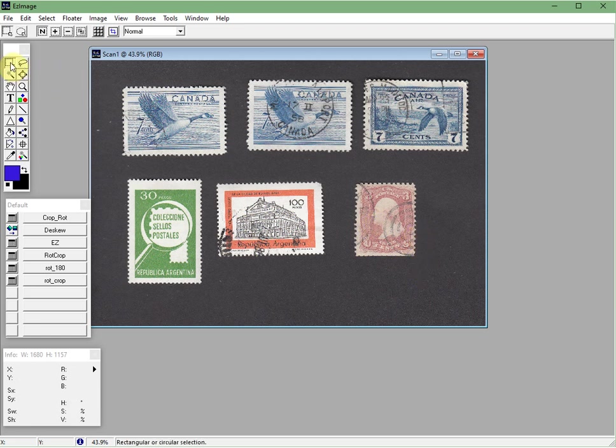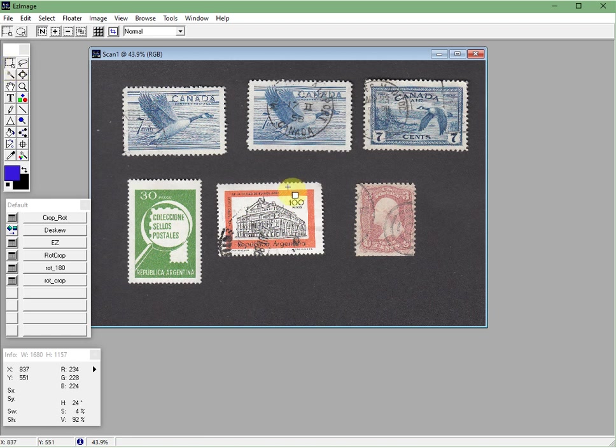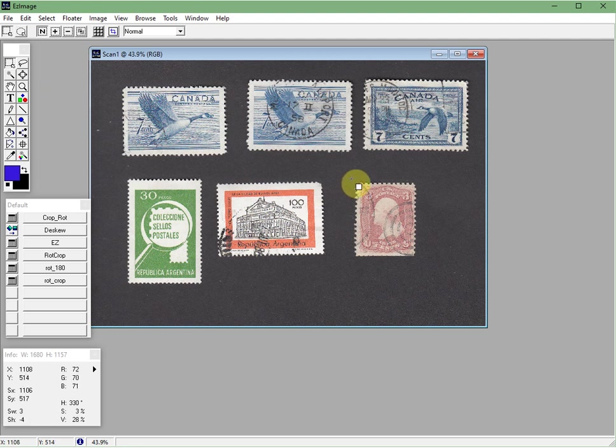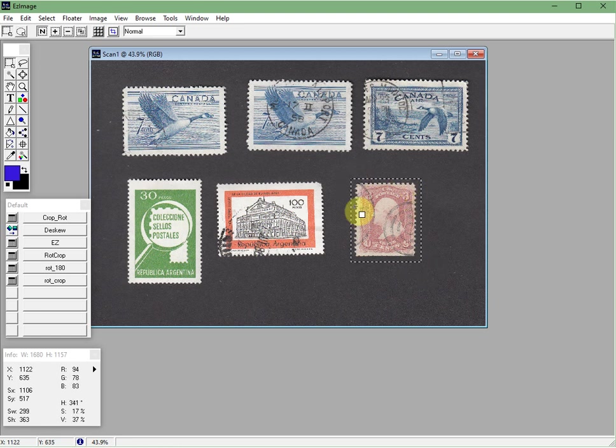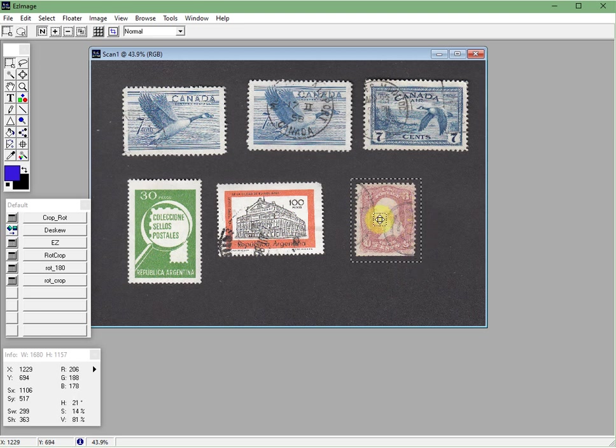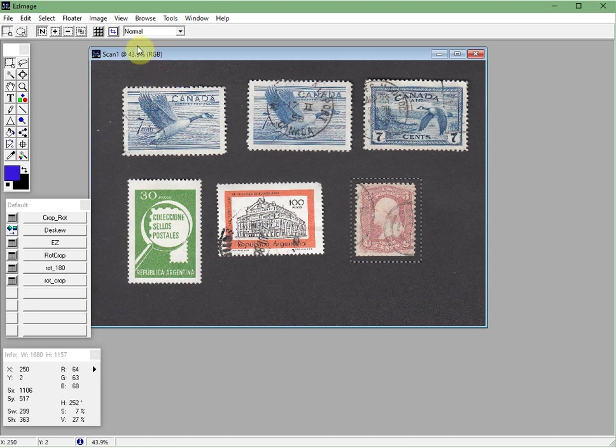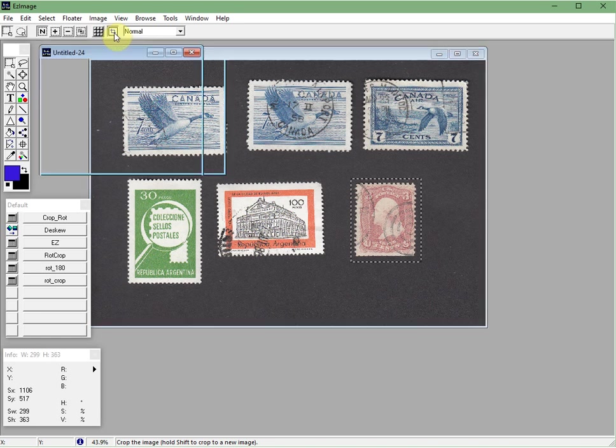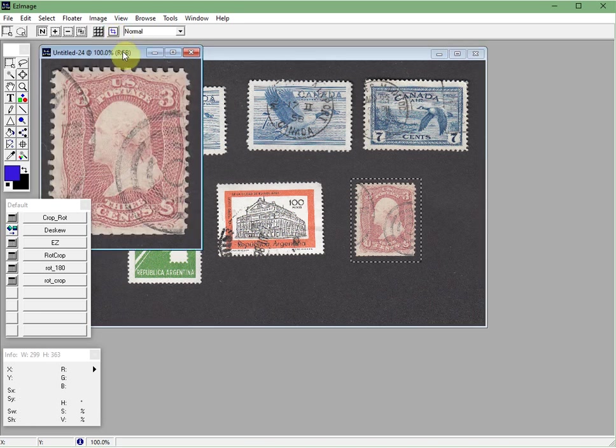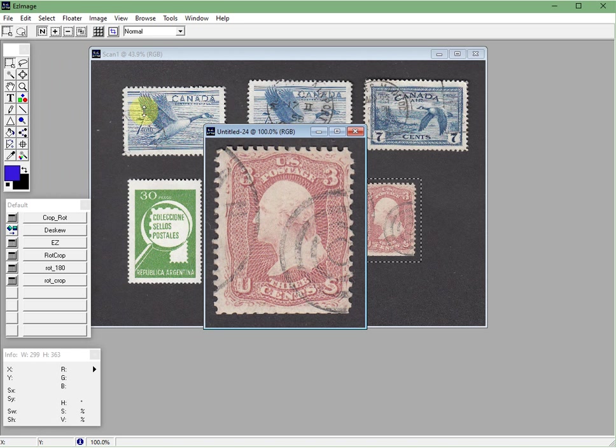So the first thing you need to do is click on this icon here, the selection icon. And then you move your cursor over to your image and you draw an area around the stamp that you want to crop out. And then you just let go. So now you have these dashed lines. They're called marching ants. So with that there you hold down the shift key and then click on this icon up here. When you hover over it you'll see it says crop. So hold down the shift key, click on the crop and it takes just that image out.